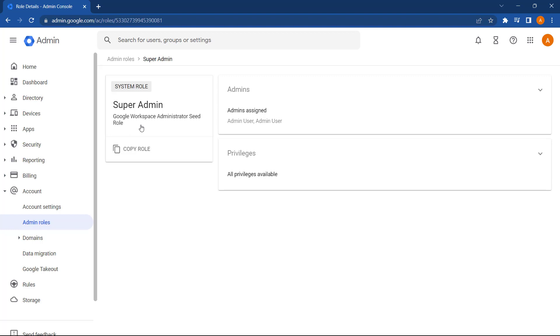Therefore, it's really important to make sure that you only assign this role to people who you can trust with management of your institution's Google Workspace account.